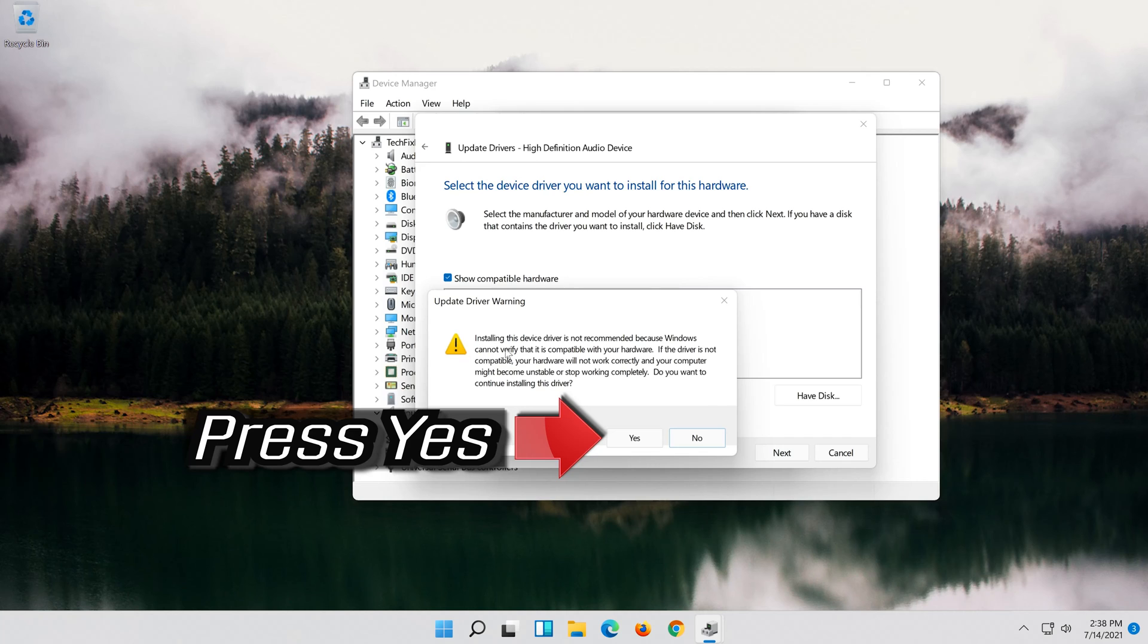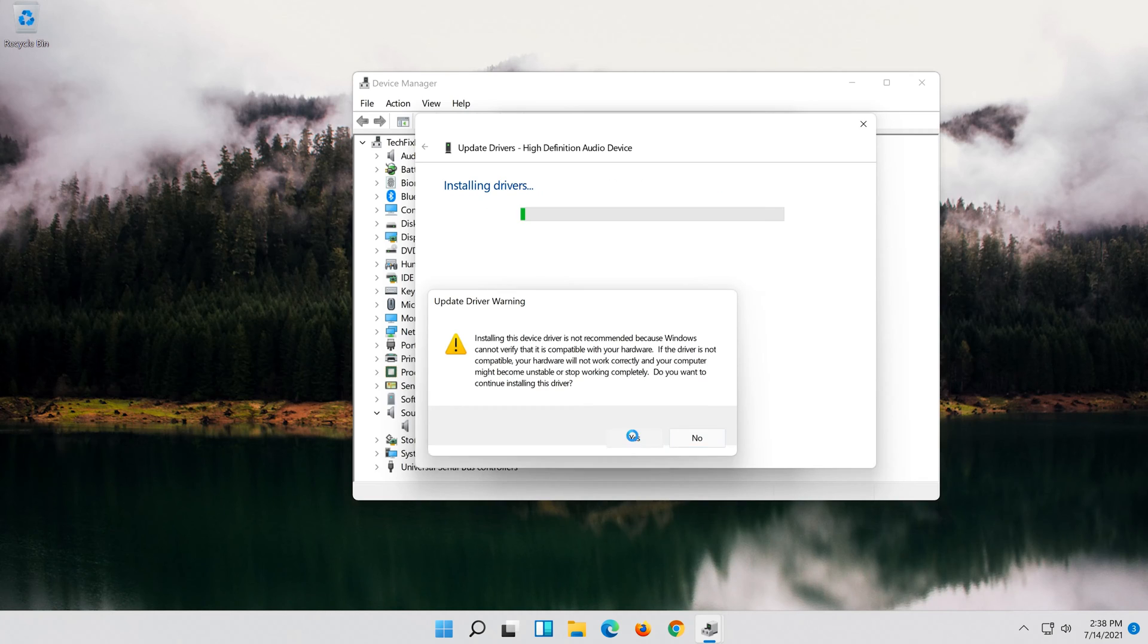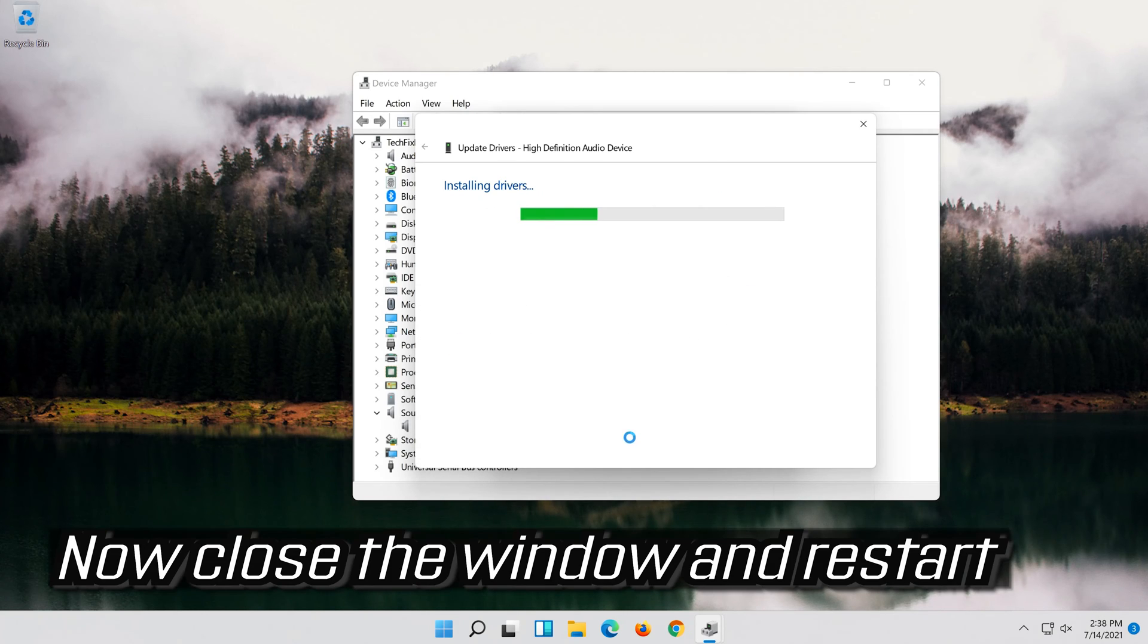Press Yes. Now Close the Window and Restart.